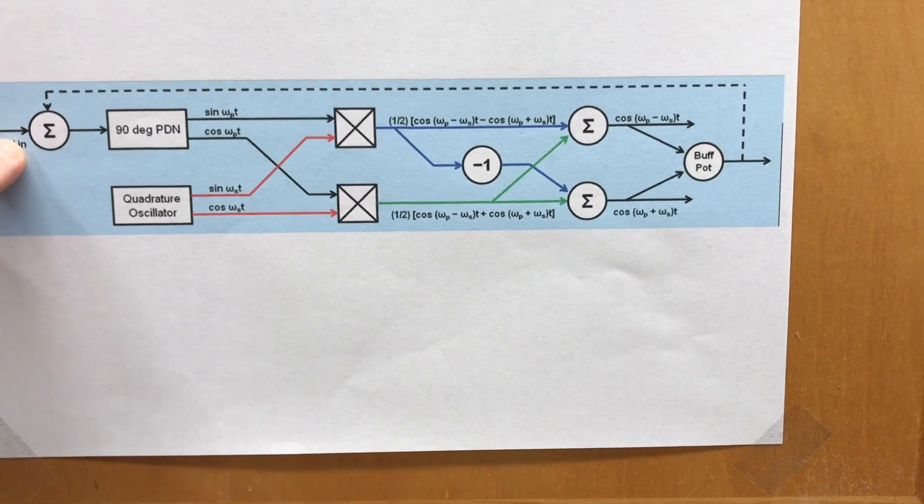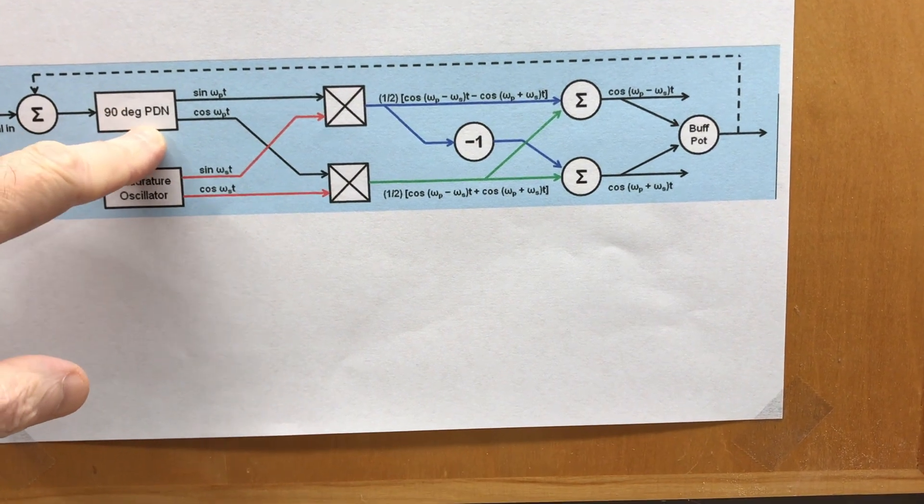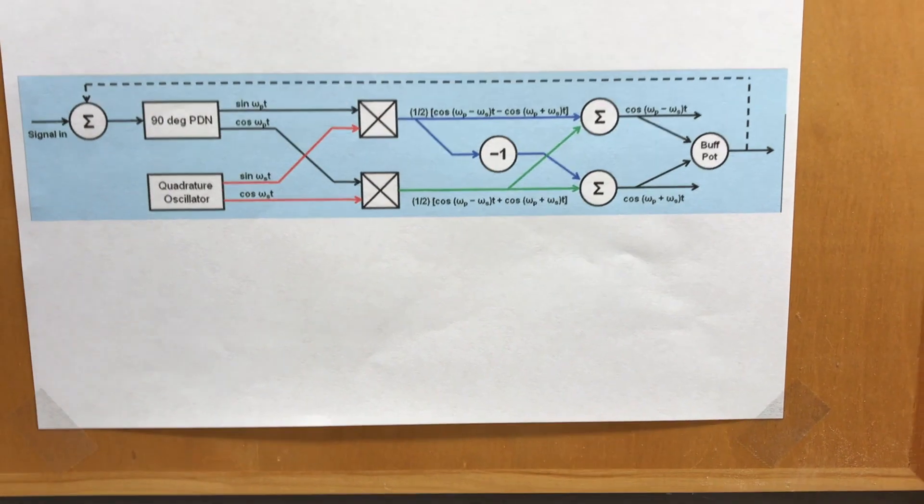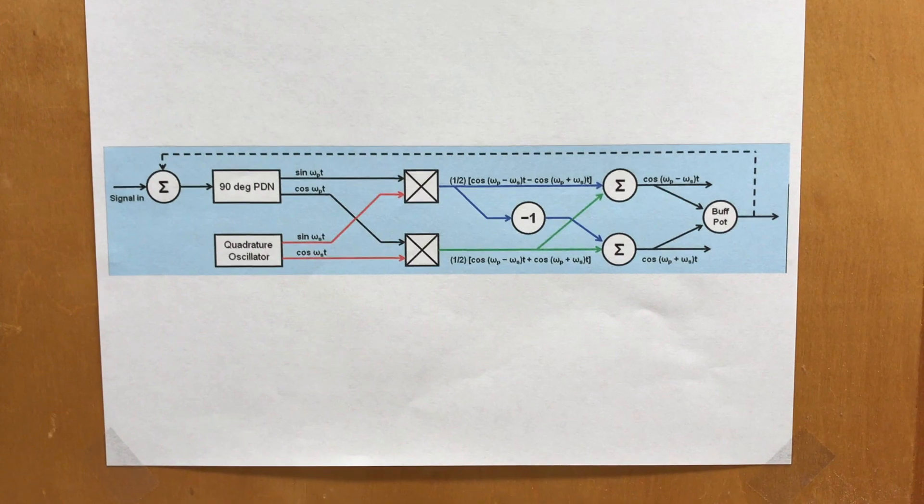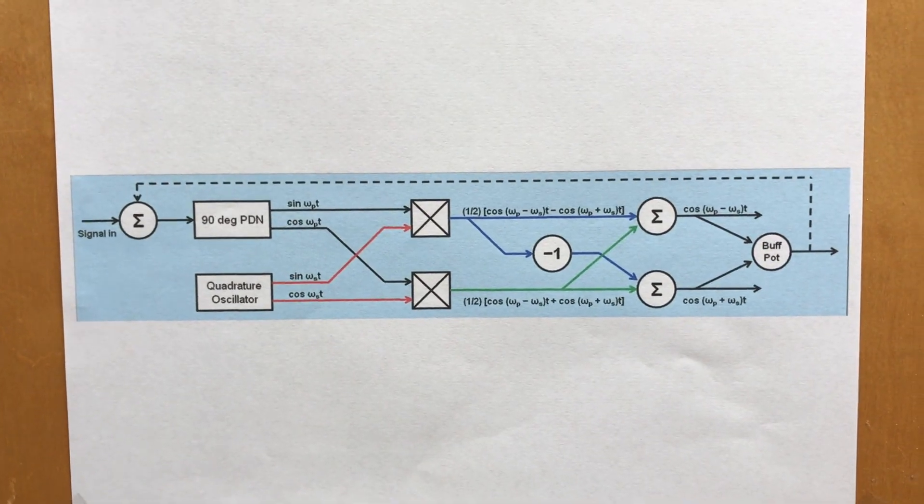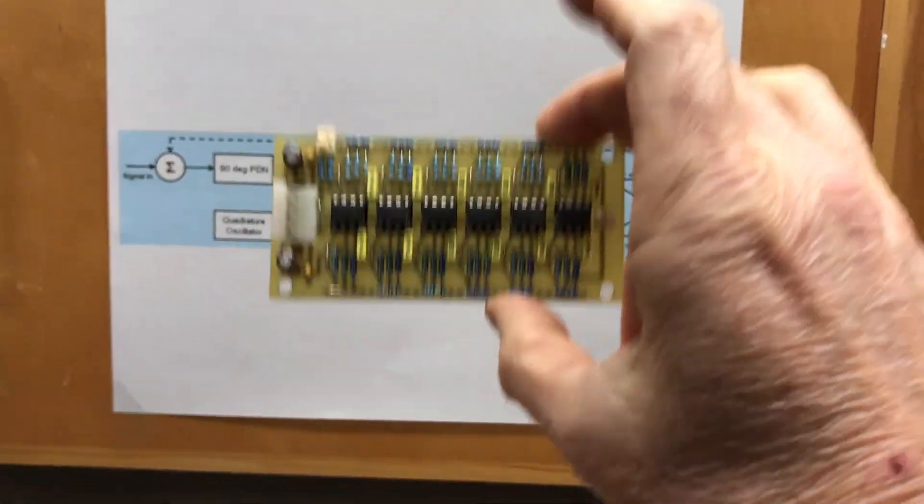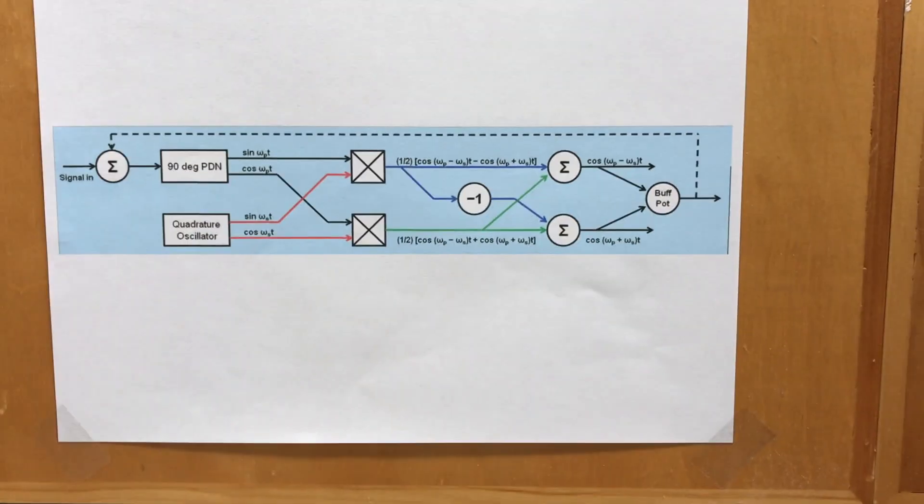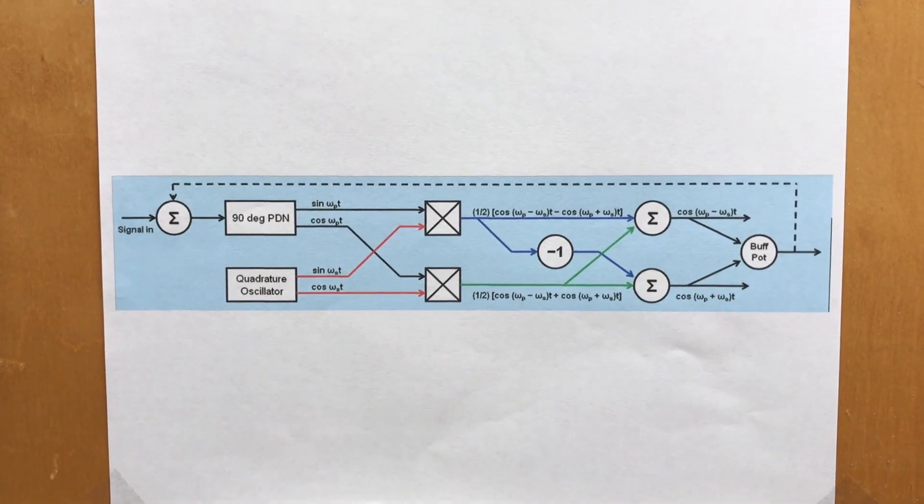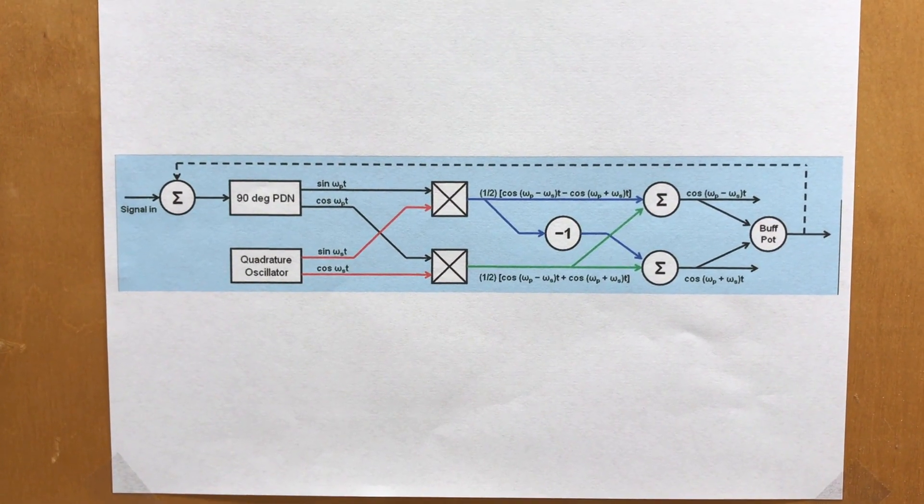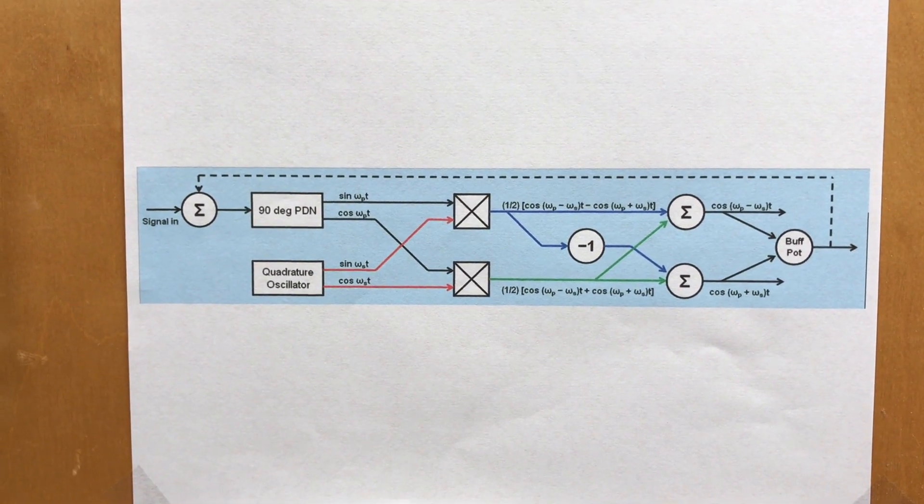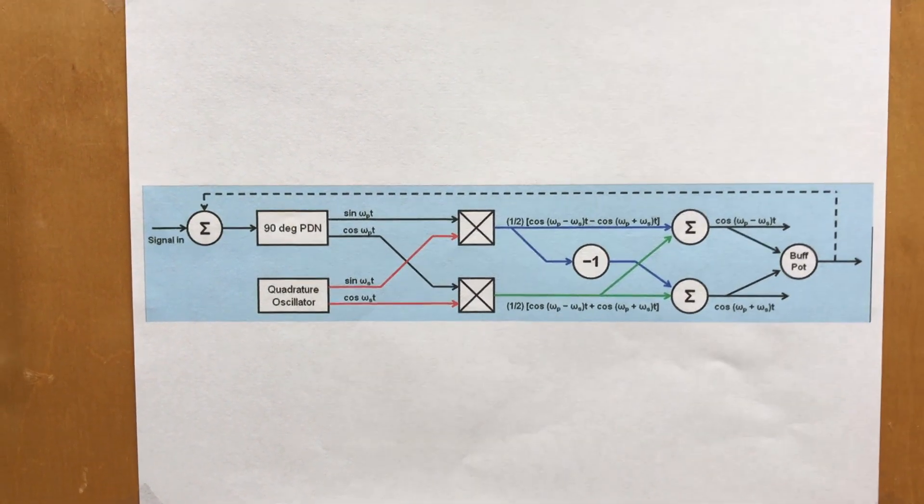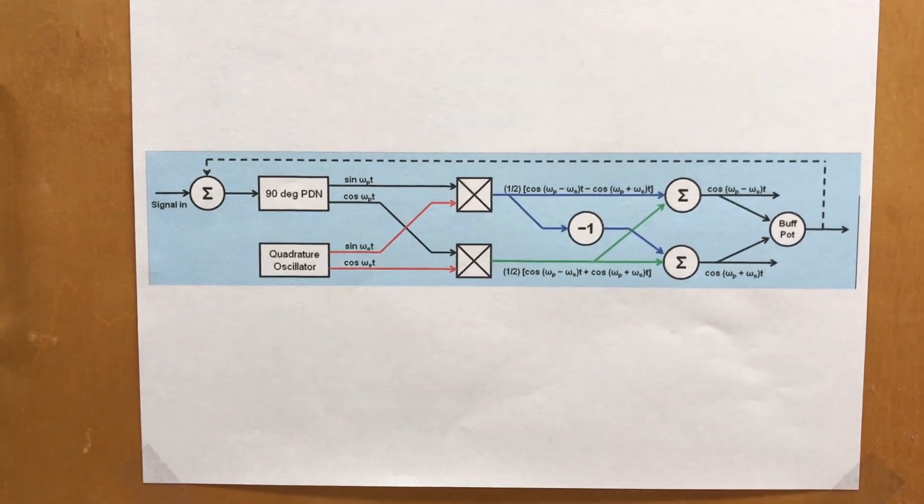It takes an audio signal in and it splits it in a 90 degree phase displacement network into its component sine and cosines. Now, we all remember Fourier's theorem that says that every audio signal can be represented as a bunch of sine waves. And what the 90 degree phase displacement network does, that turns out to be this bad boy here. The 90 degree phase displacement network takes that signal, and every single one of its component sine waves is converted to sine and cosine waves. So no matter what frequency you look at in that audio signal, you'll get a sine wave coming out on one pin and a cosine wave coming out on another pin.